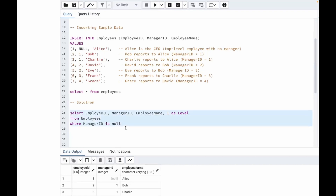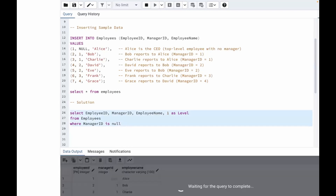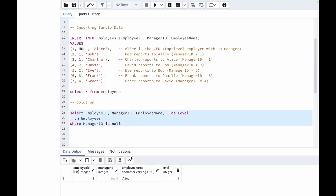Let's run this query and check. We are getting Alice, who has a null manager ID, and the level is one. This is our top-level employee — the one at the very top of the hierarchy.